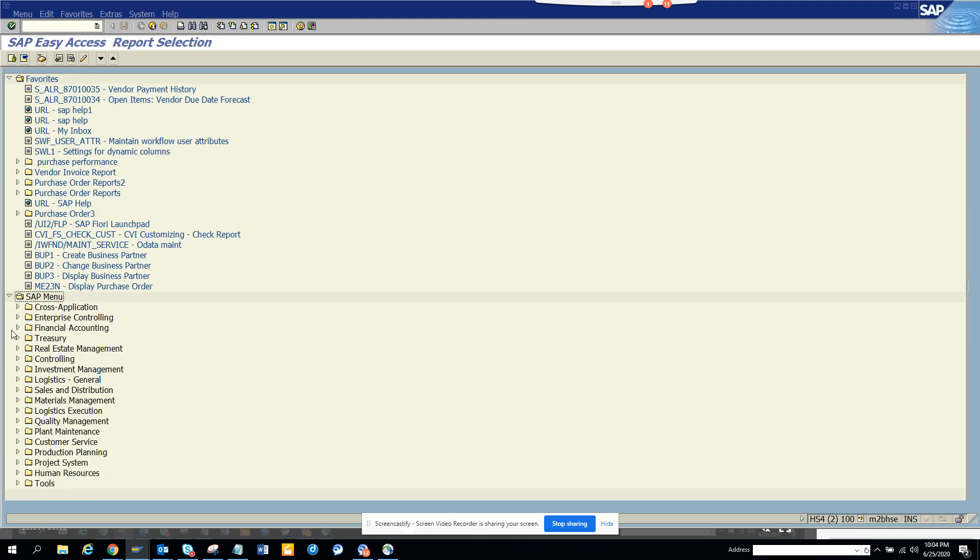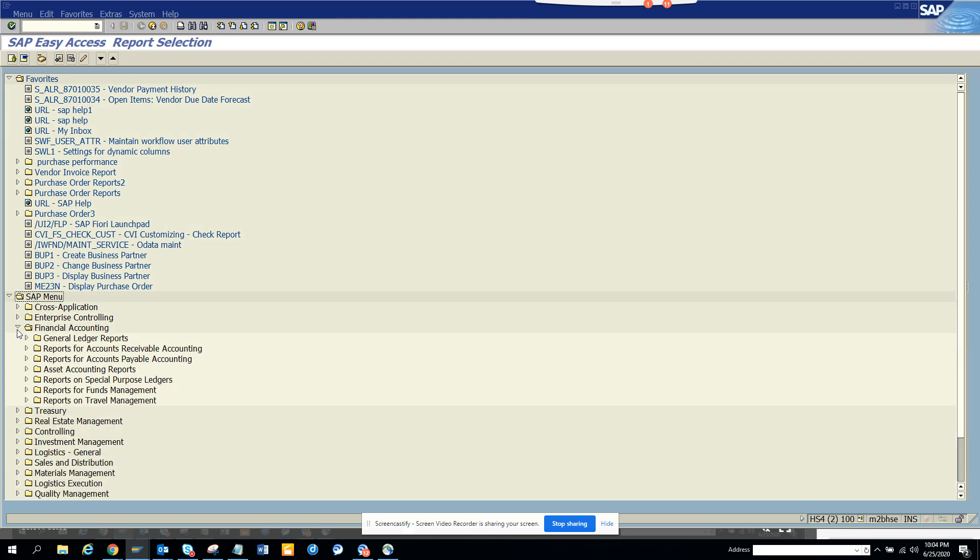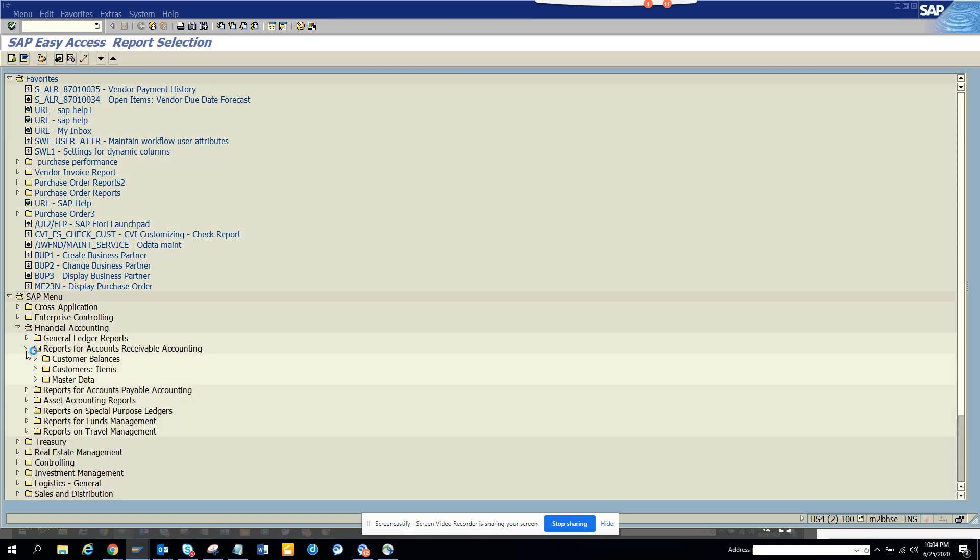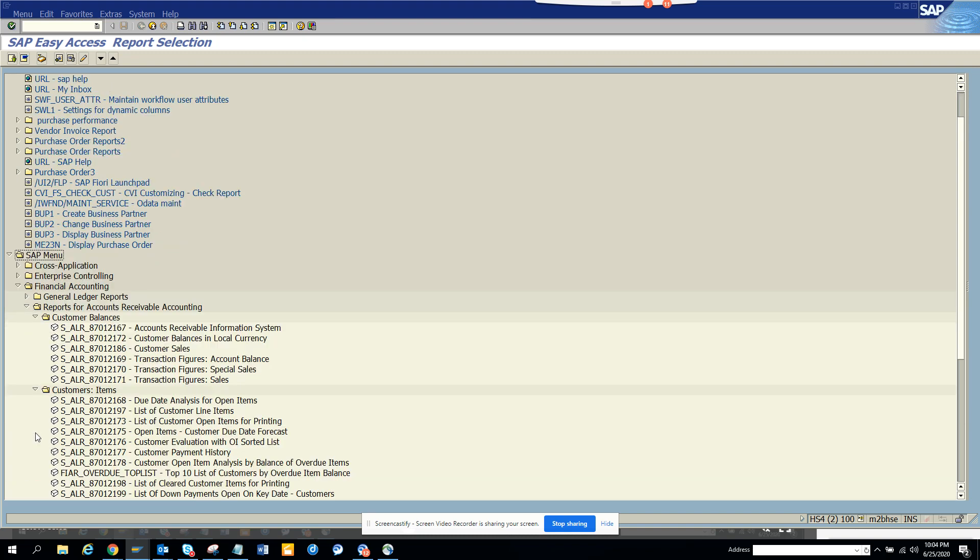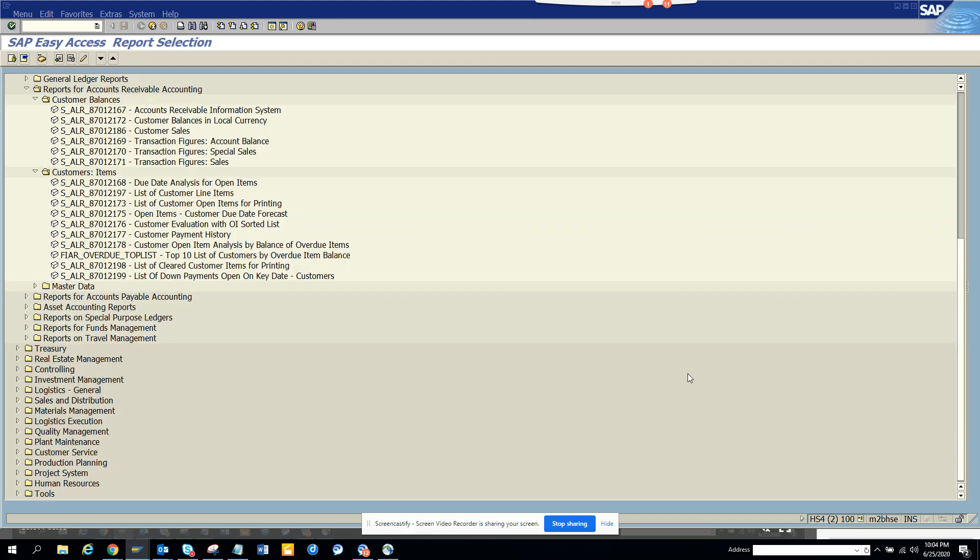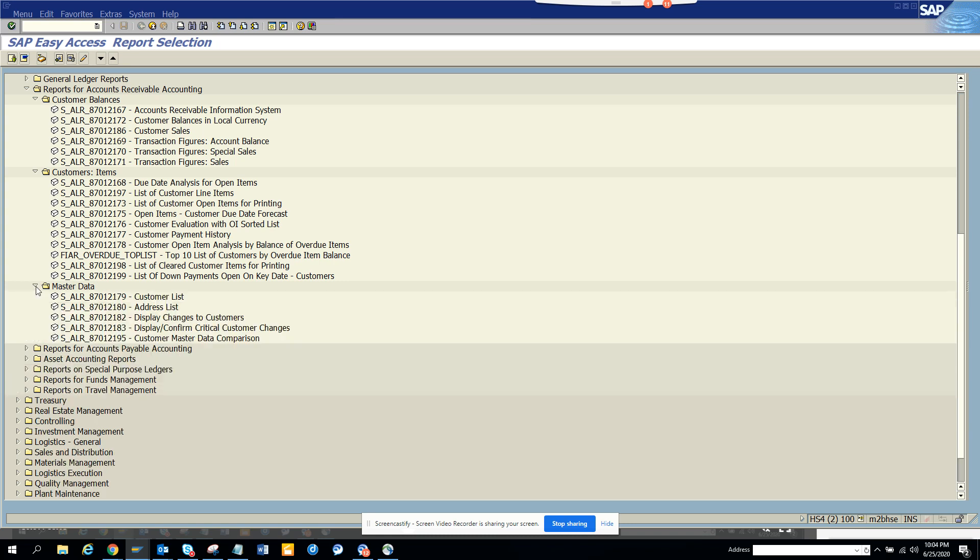Here you can see all these are the reports that I have. So suppose related with financial accounting, you need to see something related with accounts receivables. Here I can see all the stuff related with customer balance. I can see all these reports in a proper format. If you need customer items, you can see this, and if you want to go down to master data, you can see all these. So all these are very important things. Similar things we have with reports for accounts payable.